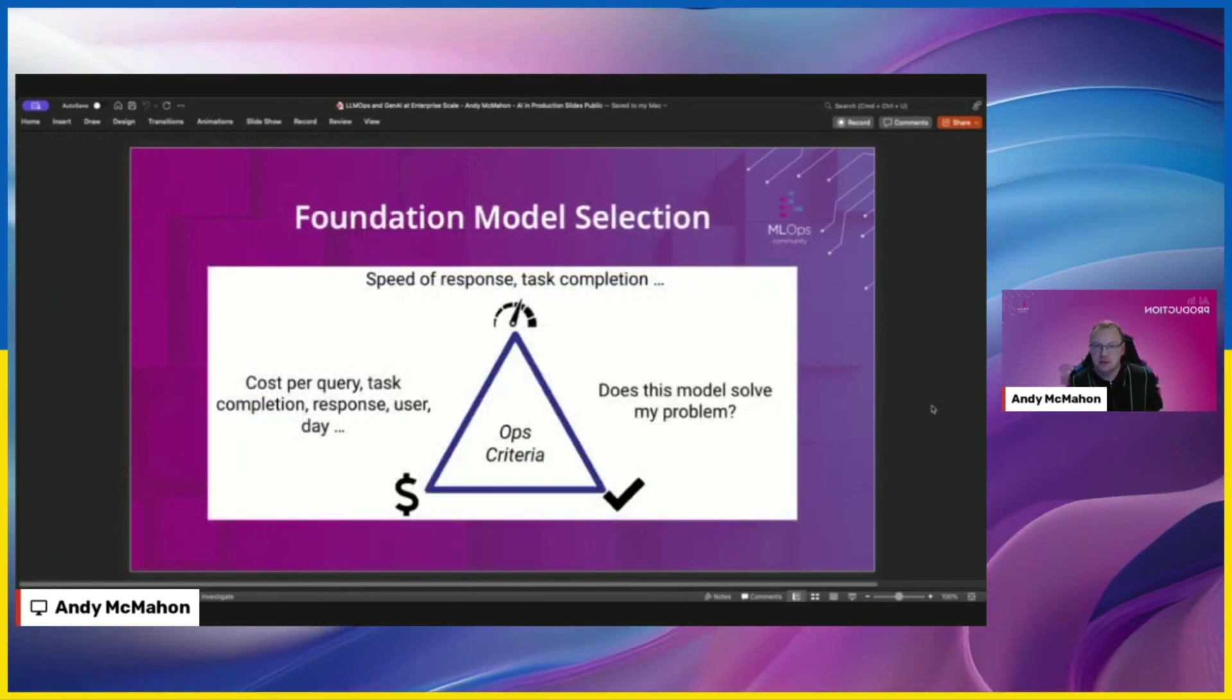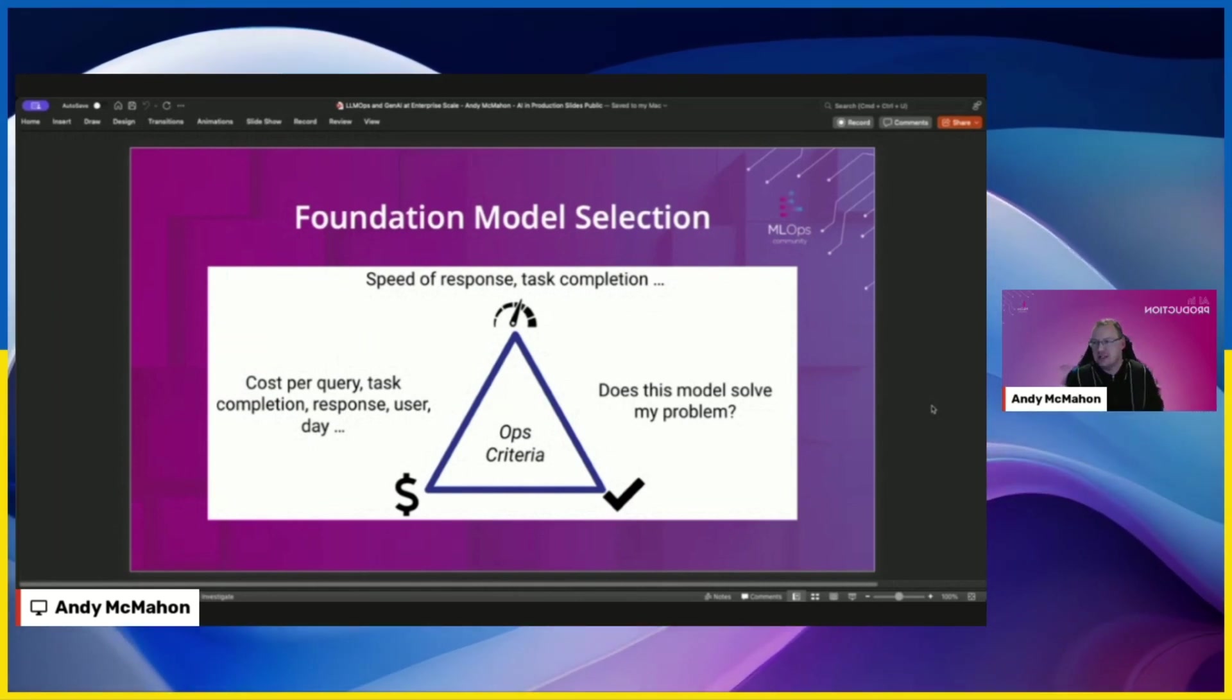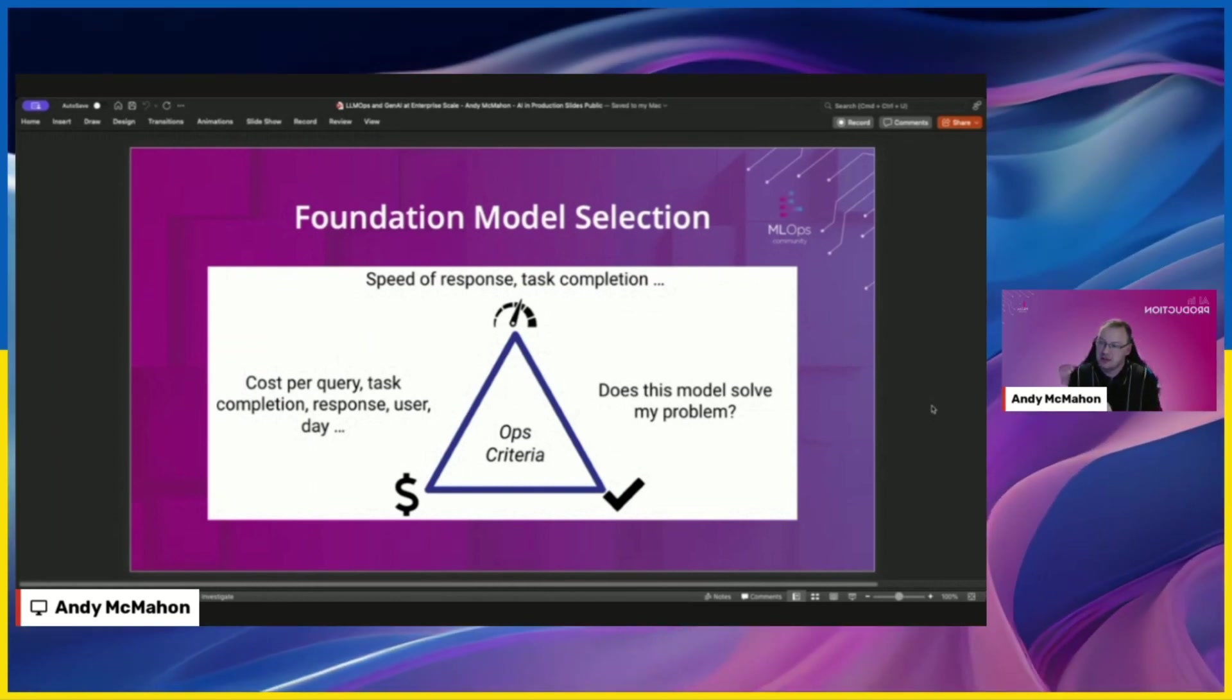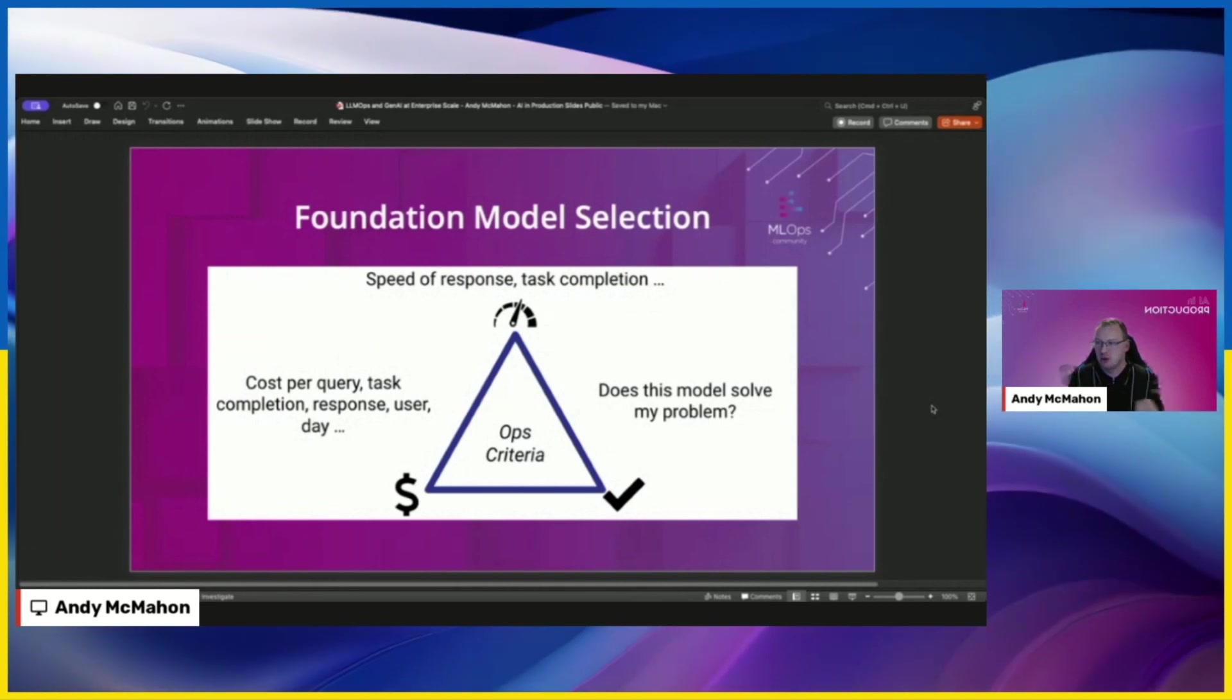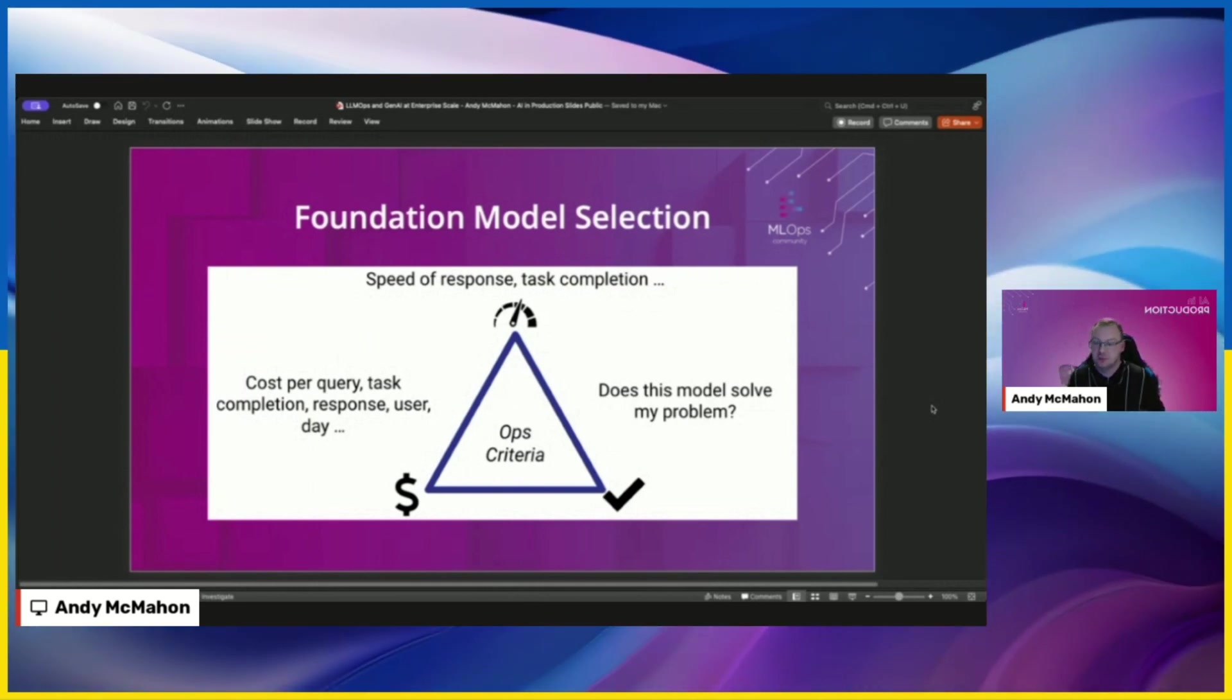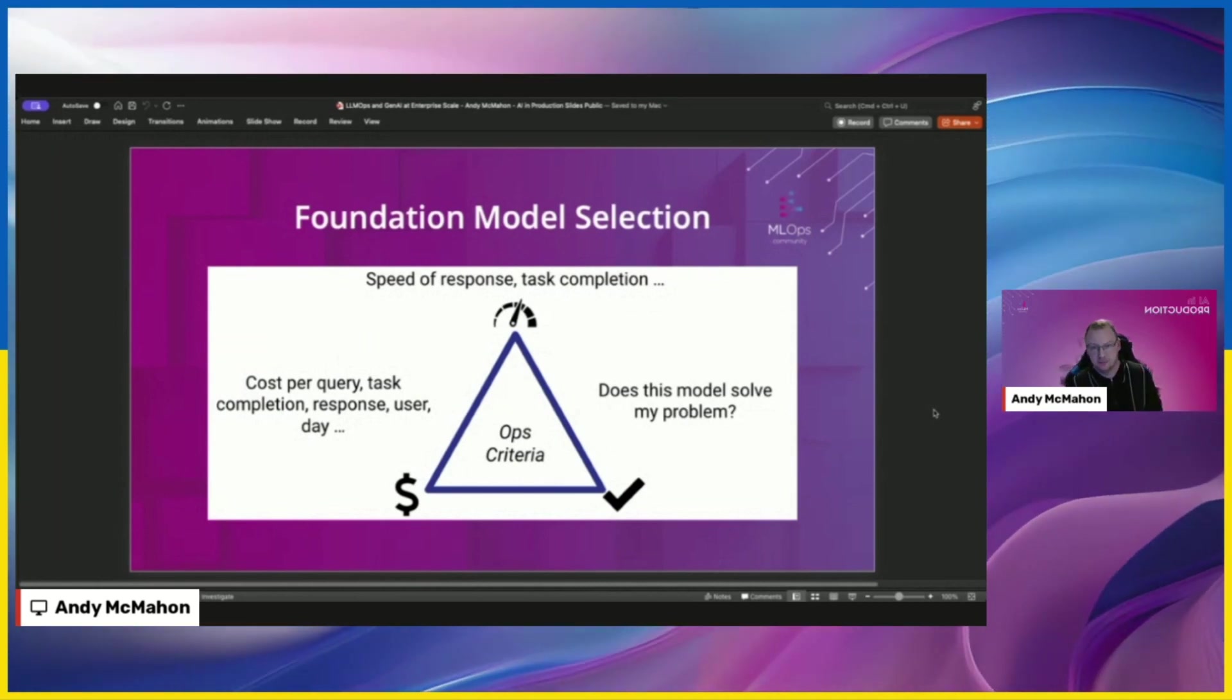I think another point as well is when I, as a kind of senior leader in industry, want to select a foundation model, I'm not too interested in what's topping the hugging face leaderboard. I'm more interested in things like what's the cost per query, how much will it cost me to complete this specific task I want the LLM or the agent I'm building to do. I want to think what's the cost per user, per response, per day, et cetera. I think about speed, latency, throughput, and I think does this model fundamentally solve my problem? Will I see the benefits I expect and I hope for? And that's a bit different from what's topping the leaderboard today.